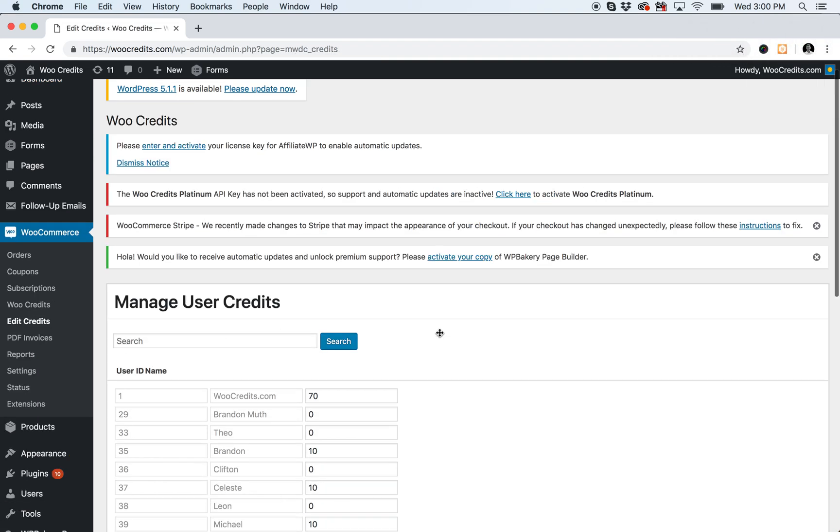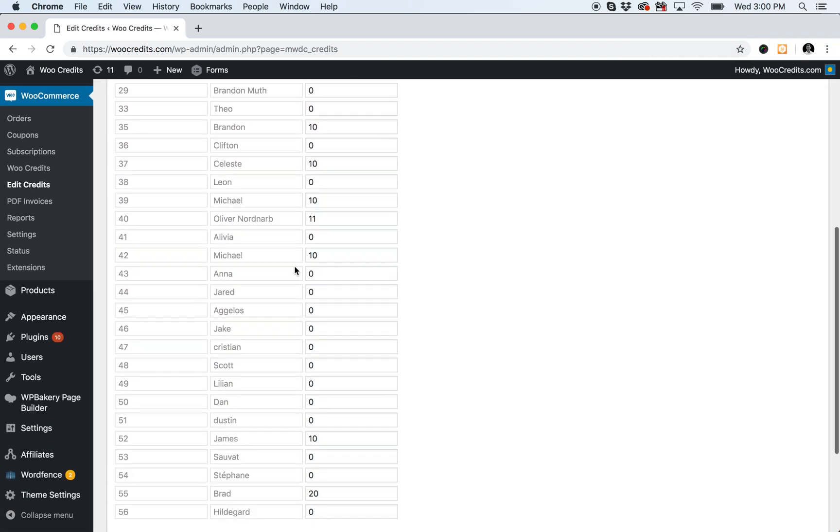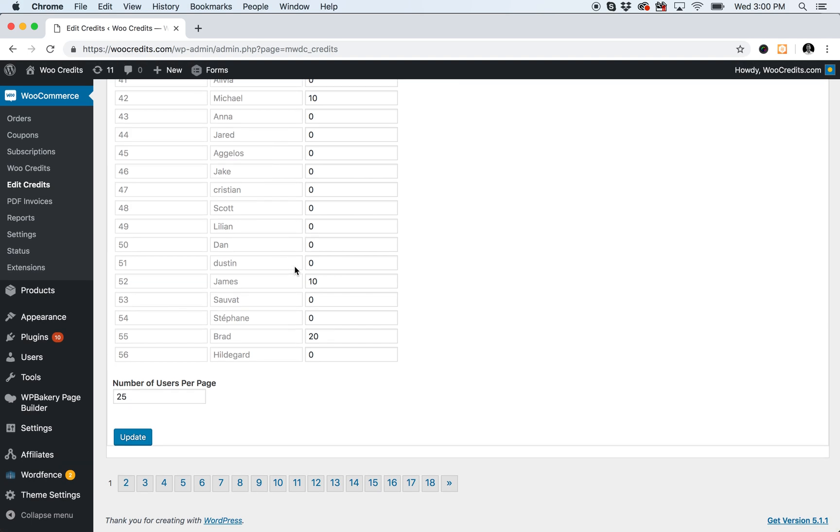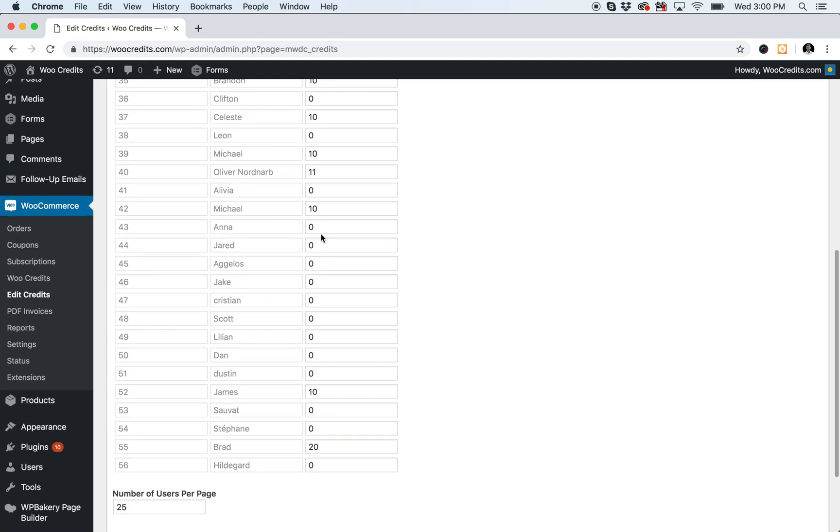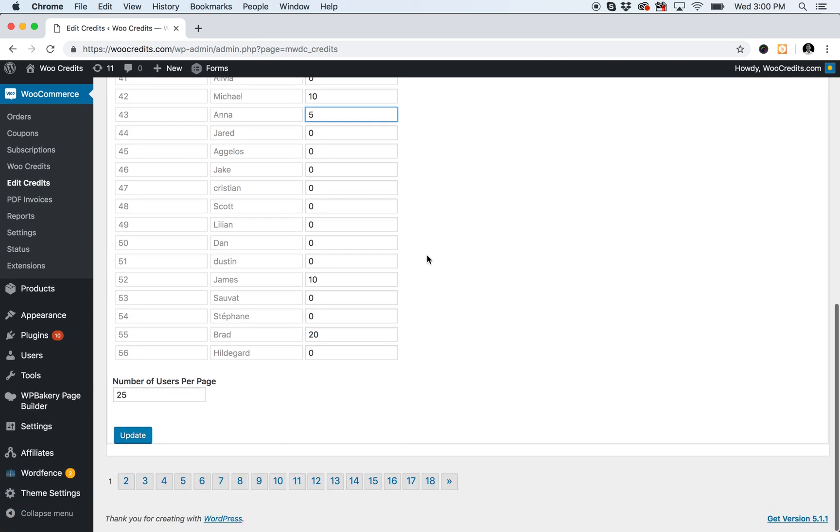From there you will get a list of all of the users, and you can simply select one and put in a credit amount and hit Update.